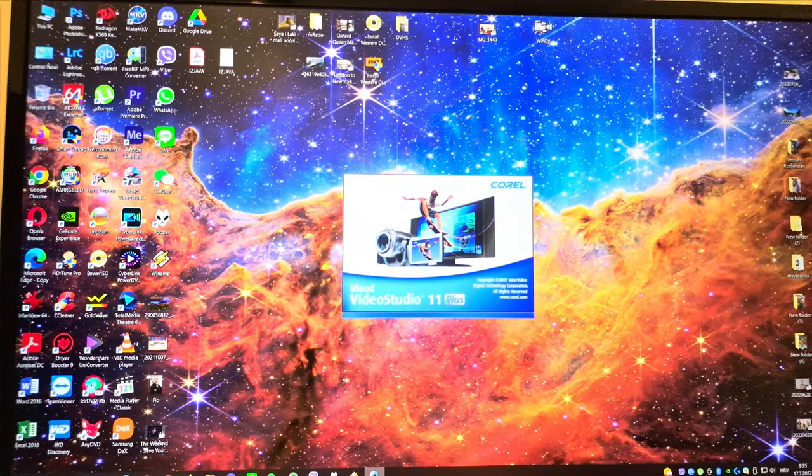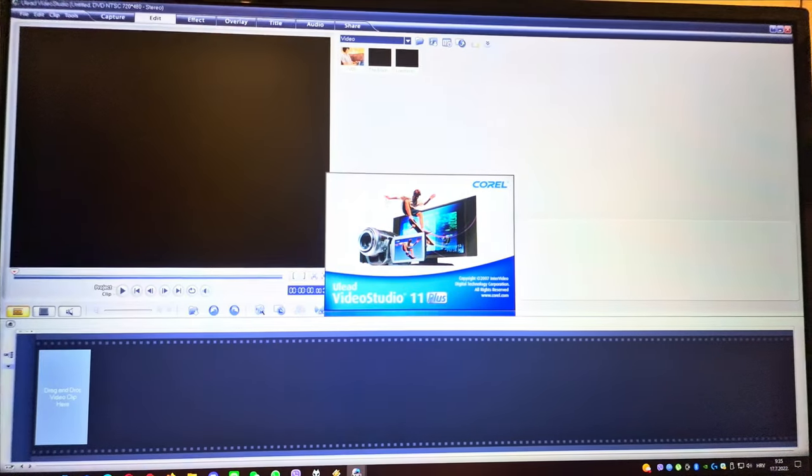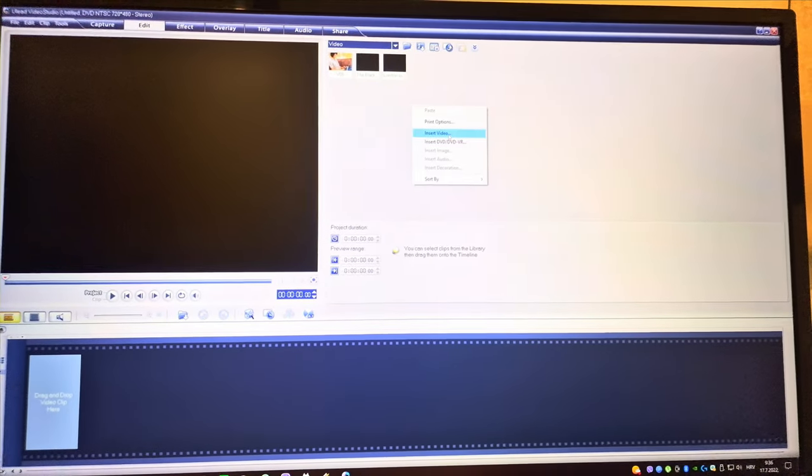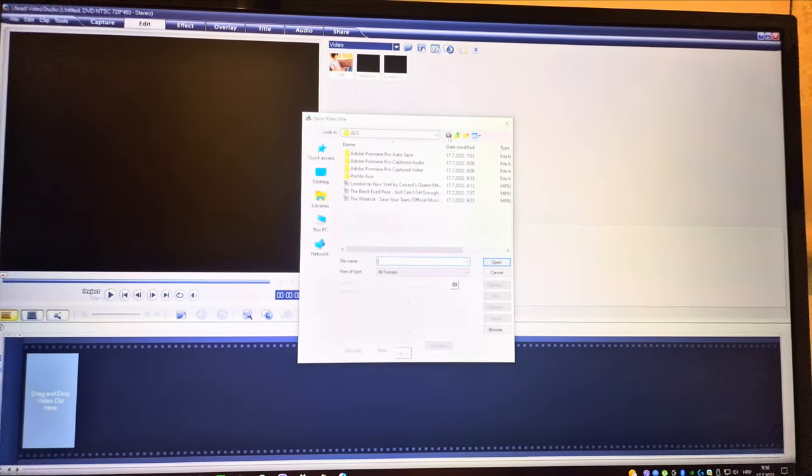Video Studio Editor, and then insert the video.